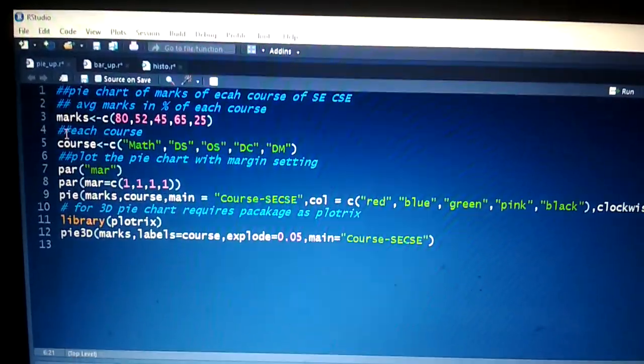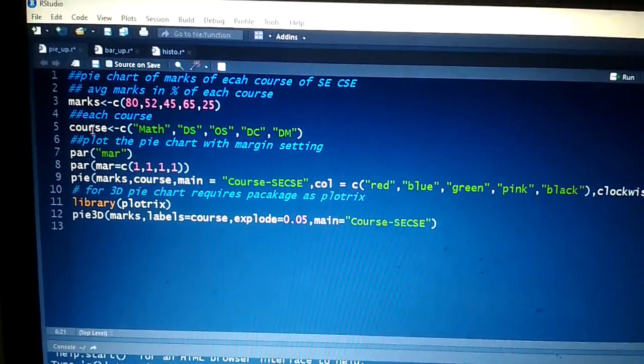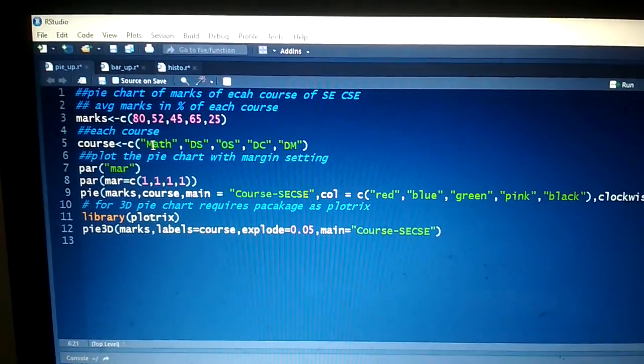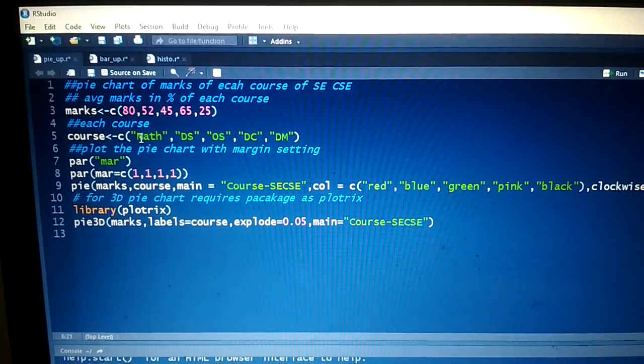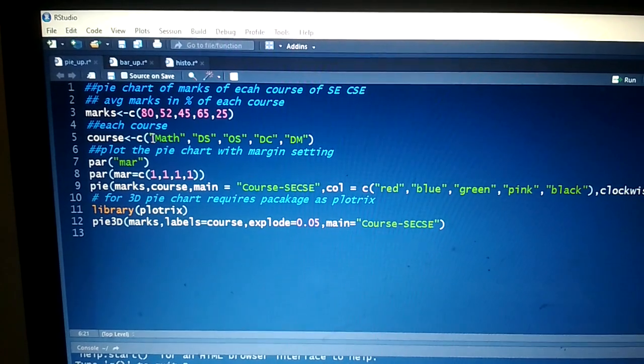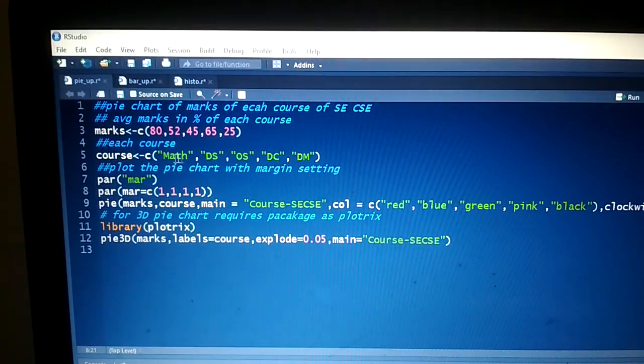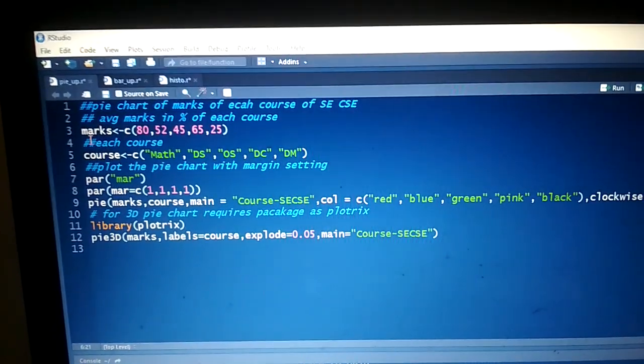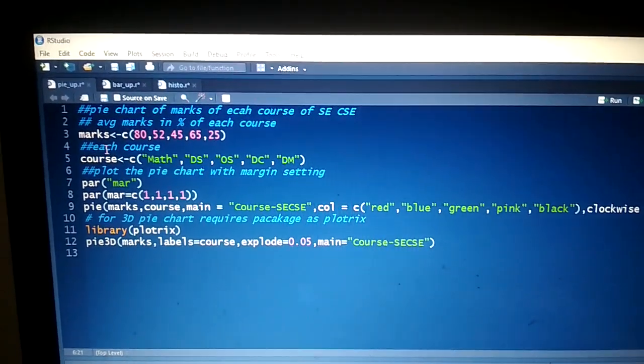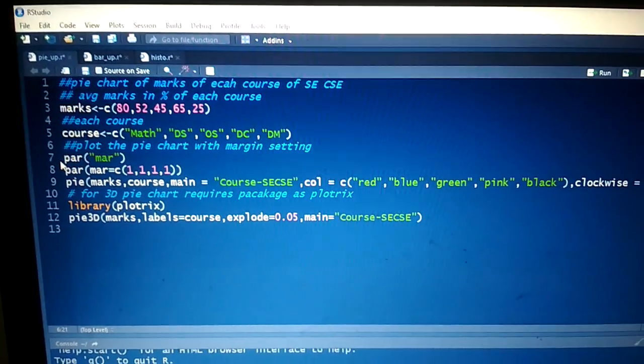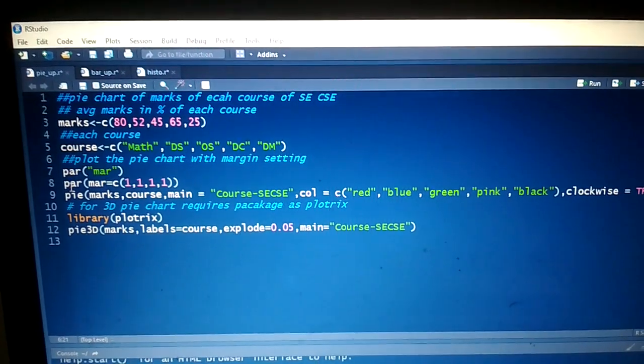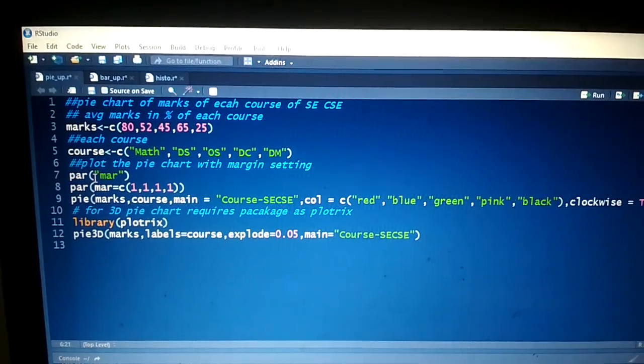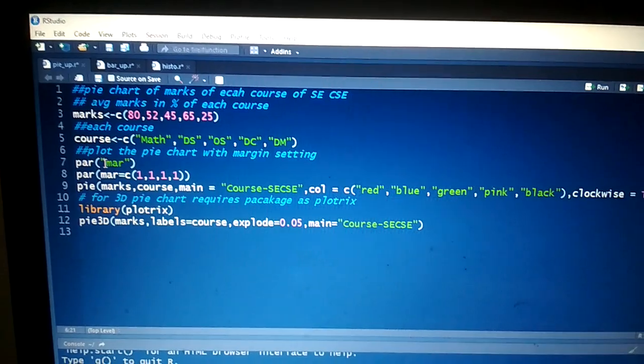The second vector we're selecting as 'course'. The course vector passes values as strings because course is a string. For our discussion, we're taking values: math, DS, OS, DC, DM. These two vectors are ready. The third and fourth lines are where we